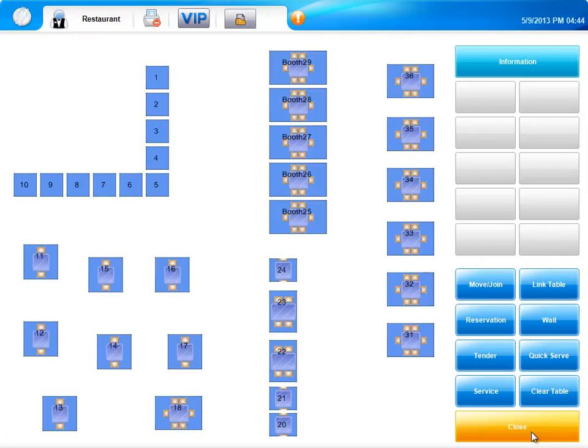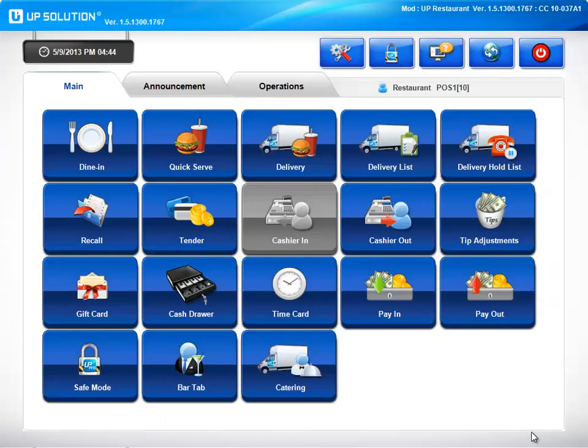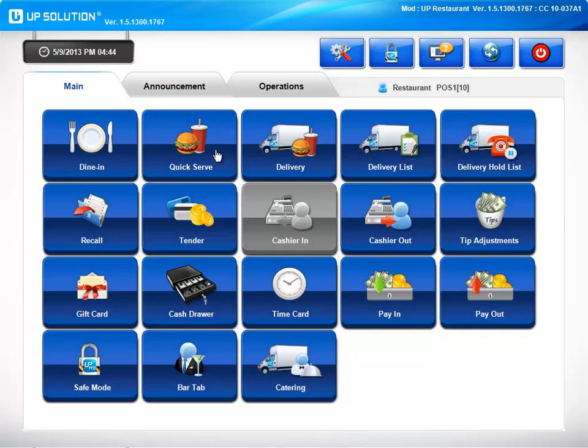Let's go ahead and close out this screen. This will bring us back to our main menu. Now let's take a closer look at some of these features. We have a quick serve option. This is going to be similar to our dine-in minus the table layout. It's ideal for takeout and establishments that do not have dine-in seating.